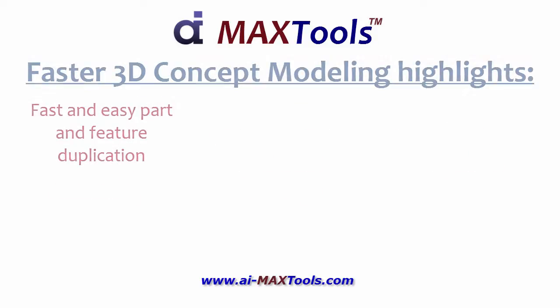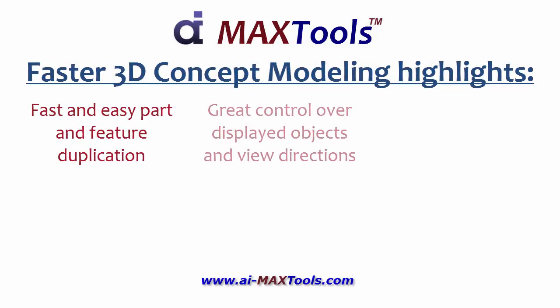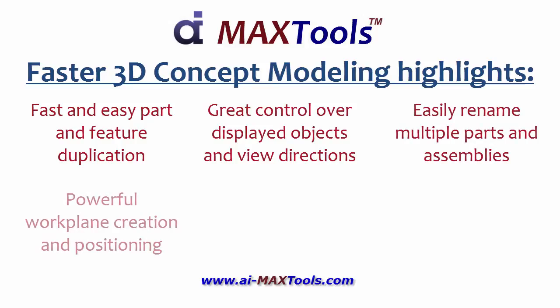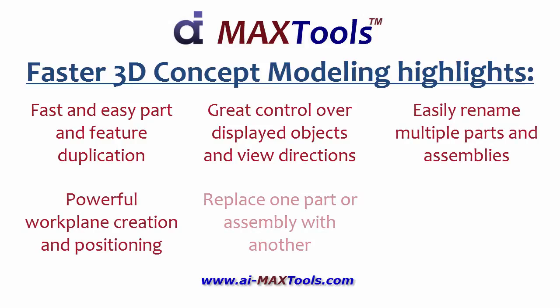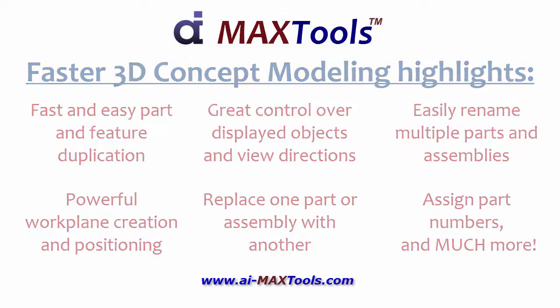For concept modeling, there are many useful functions, including part and feature duplication, controlling what you see on the screen, renaming parts and assemblies, creating and positioning work planes, replacing one part with another, assigning part numbers, and much more.